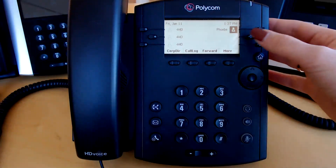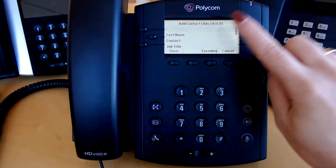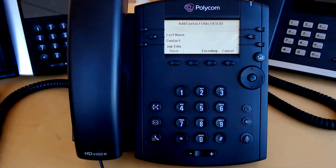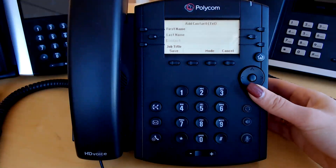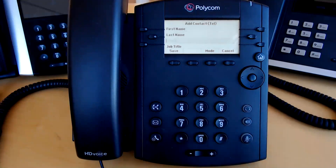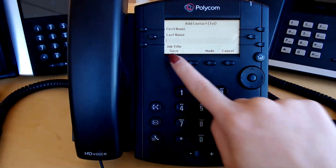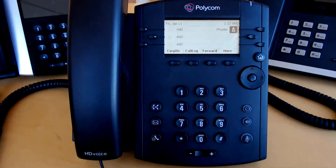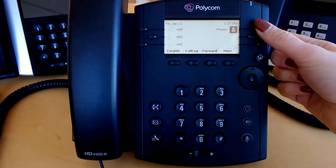To program a speed dial, simply hold down an open line key until the add contact screen appears. Enter the first and last name — whatever you input in these two sections will appear on your home screen. In the contact field, insert the number: extension if it's internal, 10 digits if it's external. Then hit save. It then appears on the home screen where you can simply click to dial.